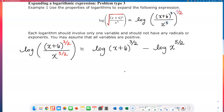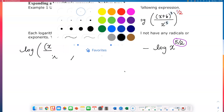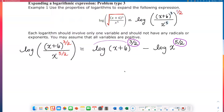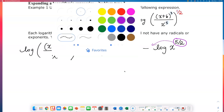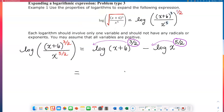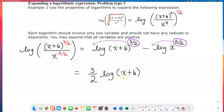We're almost done. All we need to do is bring these exponents, 3 over 2 and 5 over 2, down in front. Let me draw those lines here. So we will have 3 over 2 times log of x plus 6. And log of x plus 6 cannot be simplified or separated any further, because x plus 6 is x plus 6 — not x times 6. When the argument is a product, we can separate it, but when the argument is a sum, we can't go any further. So you stop right there for this piece.